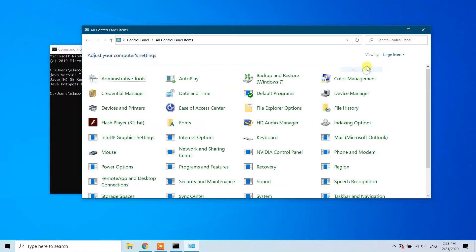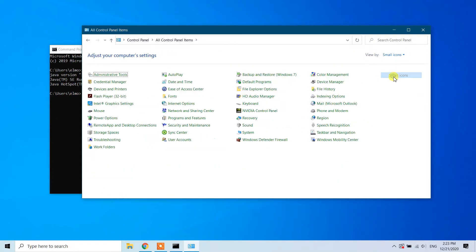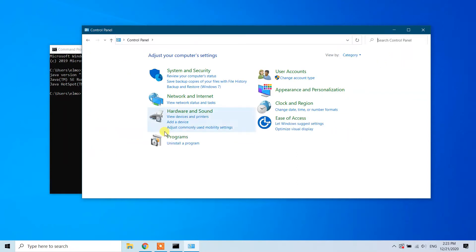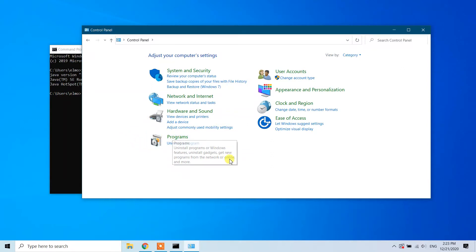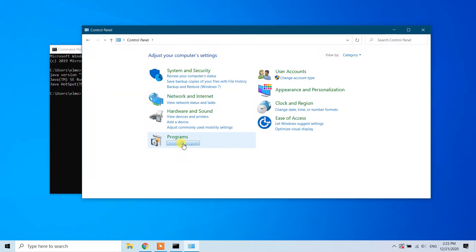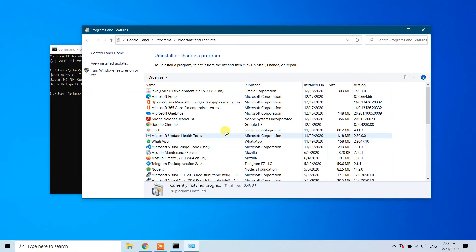In the Programs section, you will see an 'Uninstall a program' option. Click on this and you will see all the installed software on your Windows system.